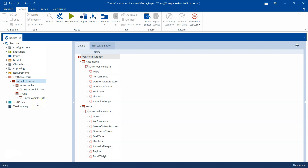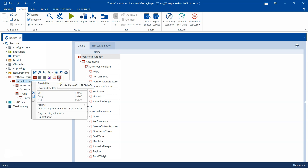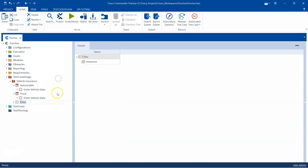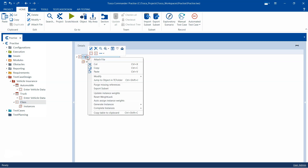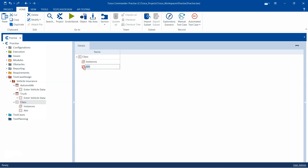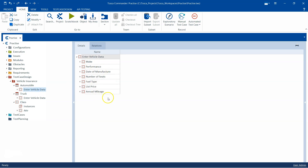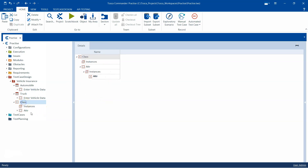Now, how can we create a class? One way is to go to your test case design folder, right-click on it, and you will find an option to create a class. Click on that and it will create a class. Inside this class, you can add the attributes and instances — whatever is needed for the different test sheets. This is the manual way of creating a class.